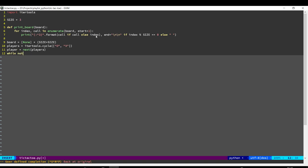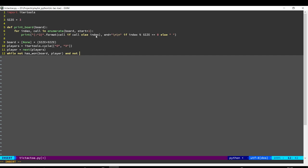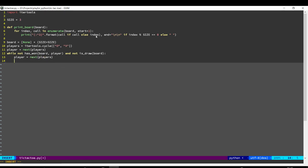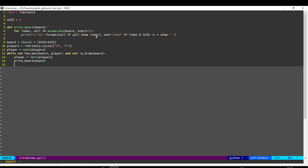Now we have to keep looping as long as the game is not over, and then the game gets over when one player has won or all the cells are filled up and we don't have a winner. So as long as nobody has won and we don't have a draw yet, we keep going. We go to the next player, and then we'll print out the board, and finally we need to get their input.